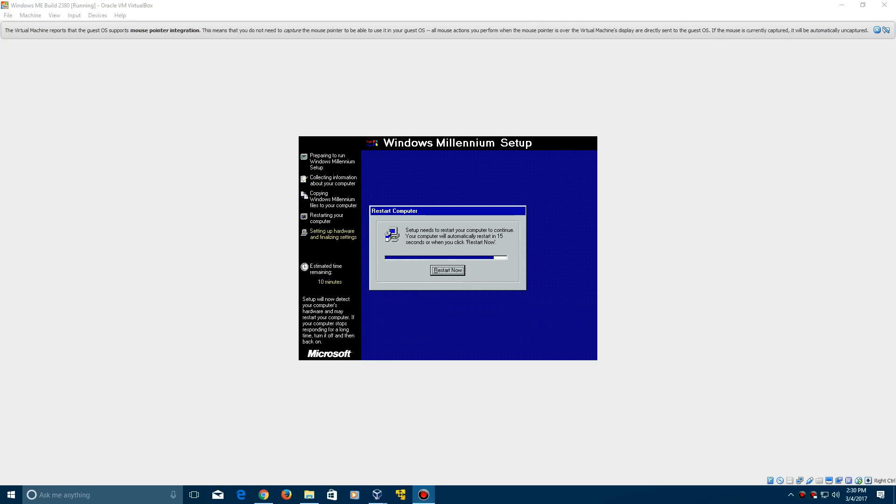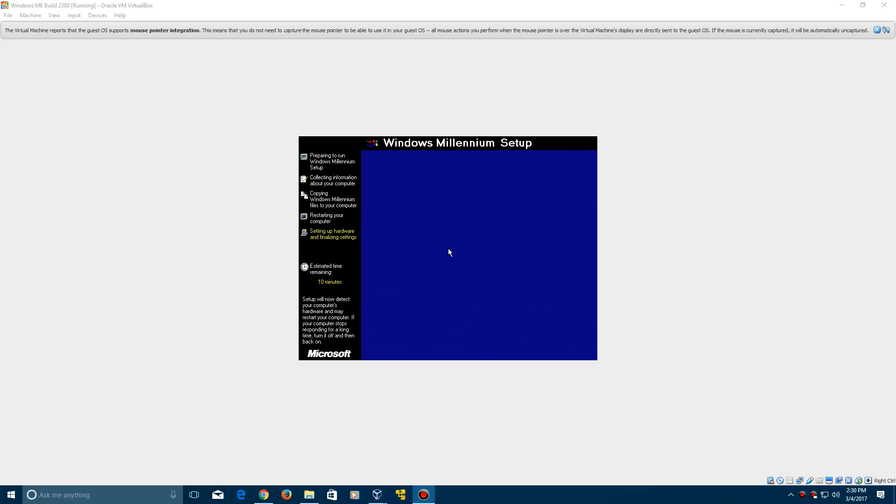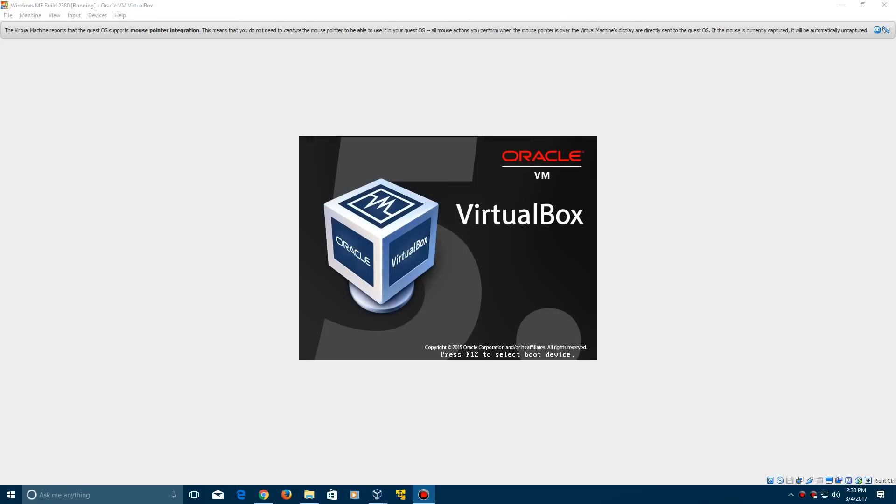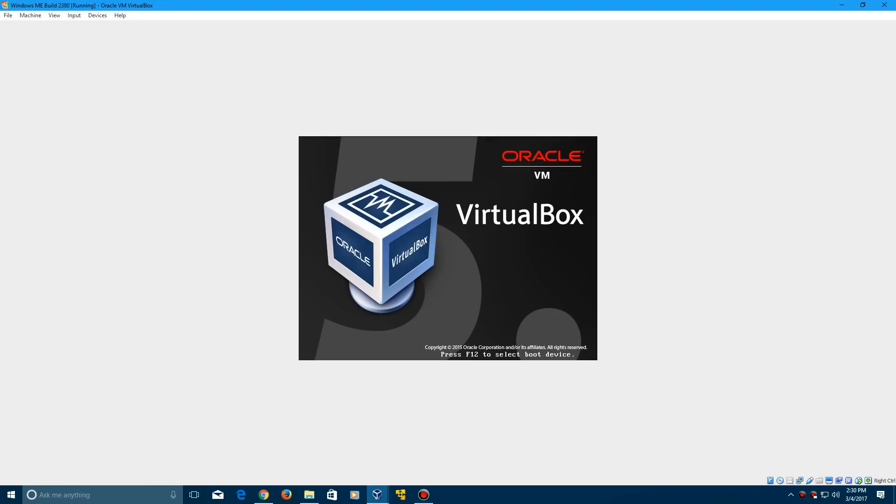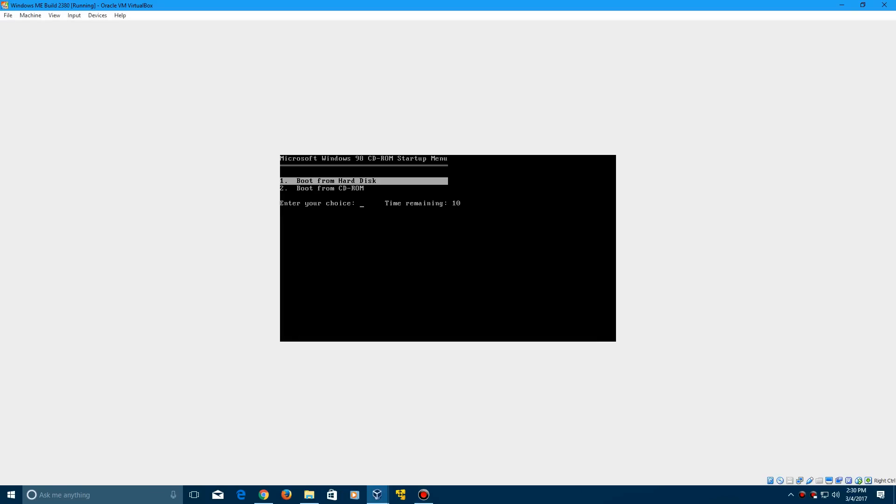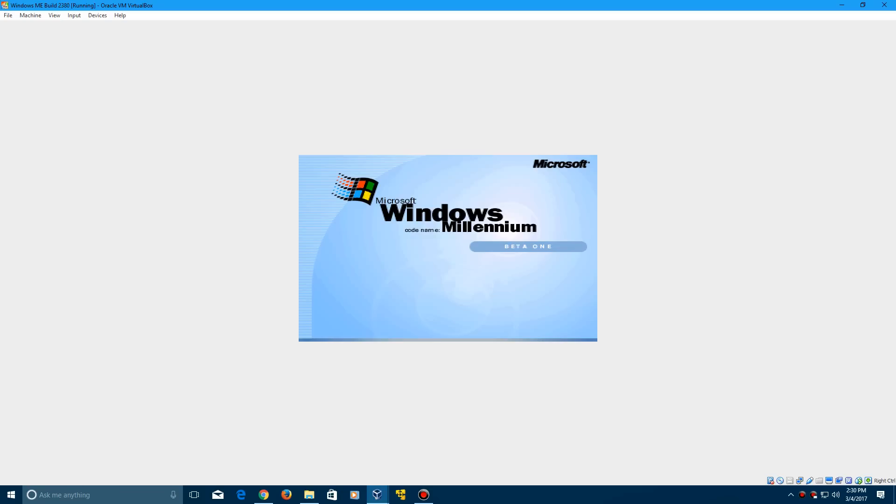Here we're ready to restart once again. We're going to do so and boot from the hard disk yet again. And there it does say beta 1 in the boot logo there. That's pretty nifty.